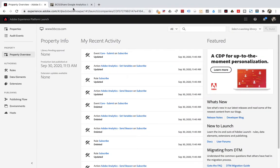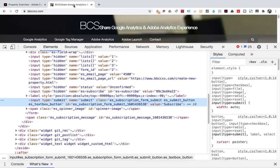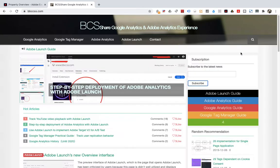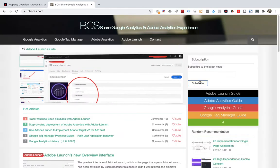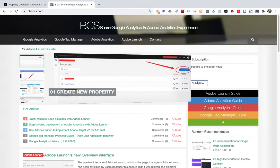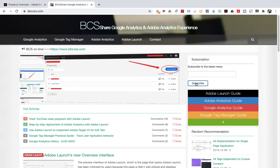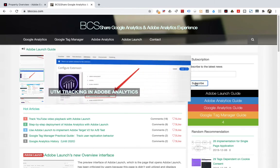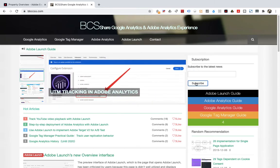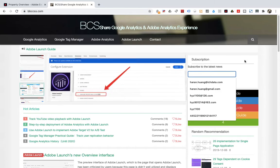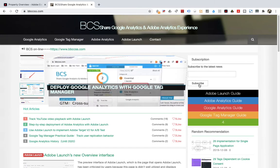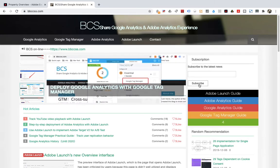Suppose I want to do form tracking implementation for this place, which is actually to do form tracking implementation for subscription functions. Visitors enter their email address in this place and then click subscribe to submit.